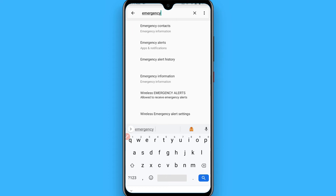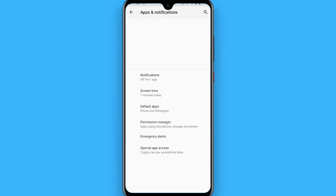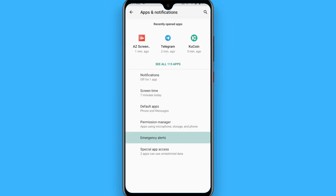Once you make the search, you will see multiple options appear. You have to click on 'Emergency Alerts' and simply tap on it. It will redirect you to the next page.